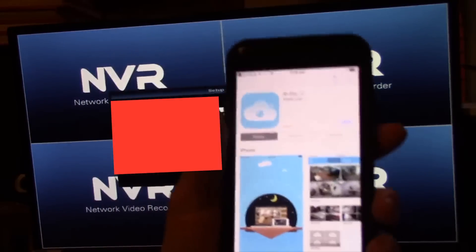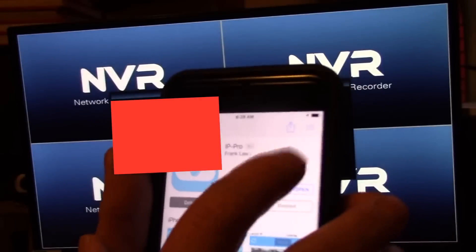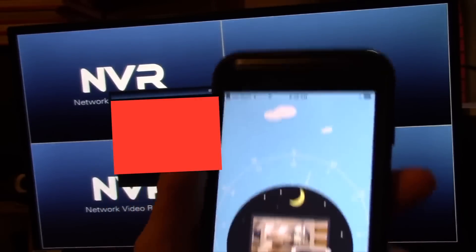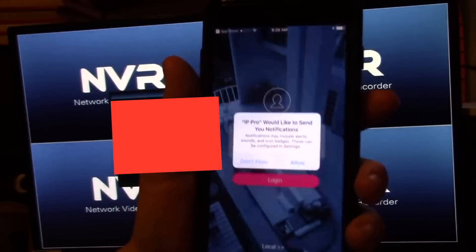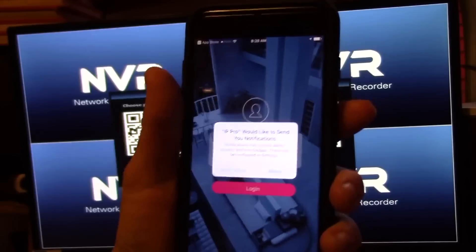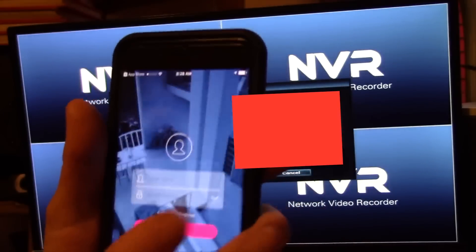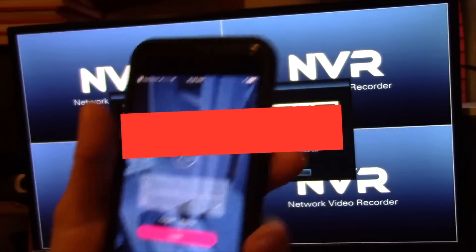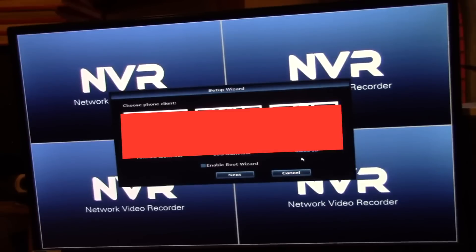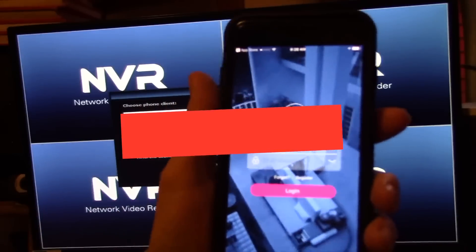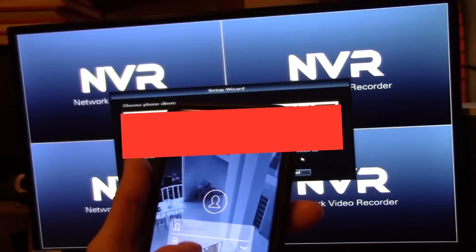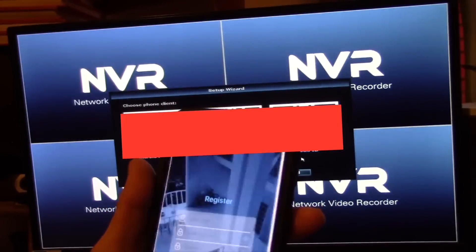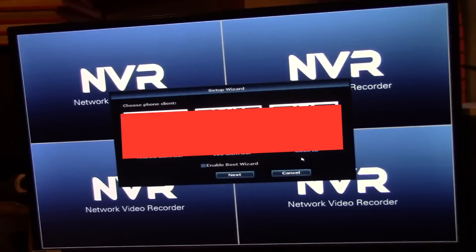I'll go ahead and open up that app here then. It wants to send us notifications, sure. Then it wants us to log in. Perhaps we need to register first here, so I'm going to hit register there we go.